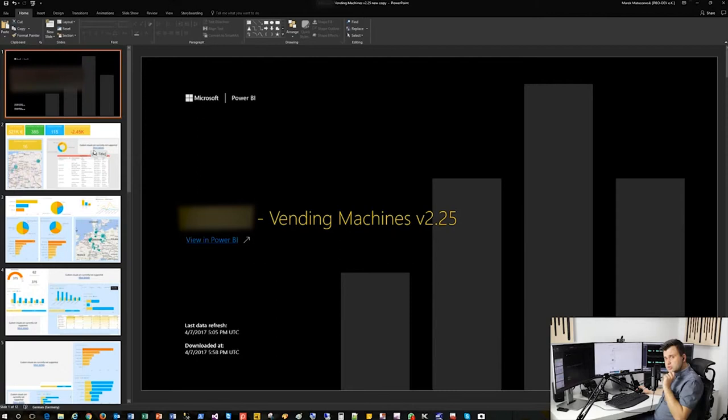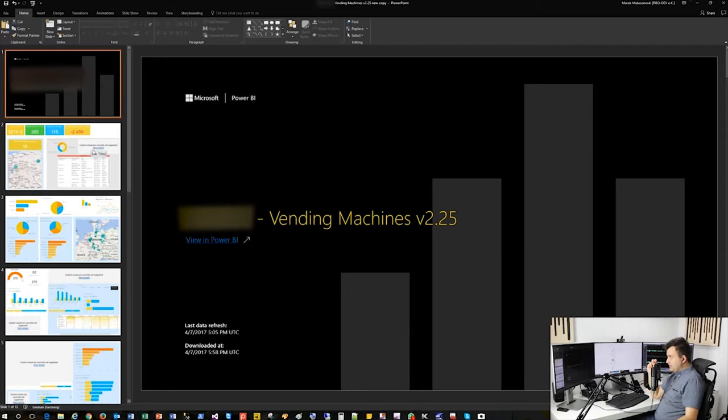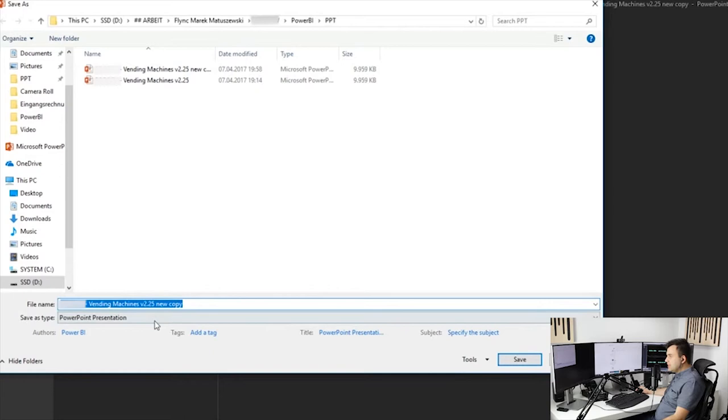Well, it is not supported directly from Power BI, but have a look: in PowerPoint, when you go to File, choose Save As, and browse to the place where you'd like to save it, you've got many different formats.